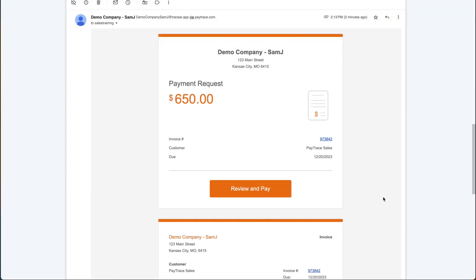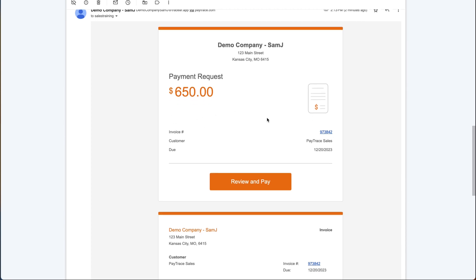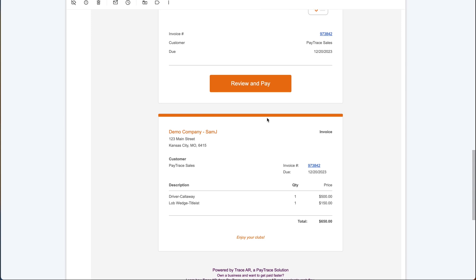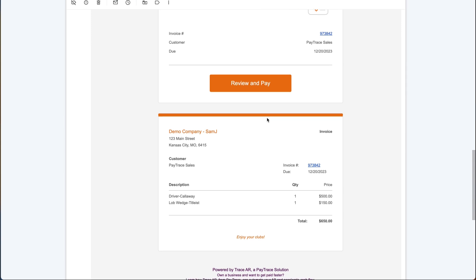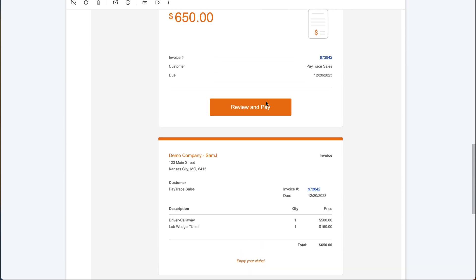From the customer side, I just received this email from TraceAR. It will list out the amount that's owed, and as I scroll down, I'll see the different items that are included on this invoice. To pay this off, I'll click on the link that says review and pay, and that will open up a new window on my browser.